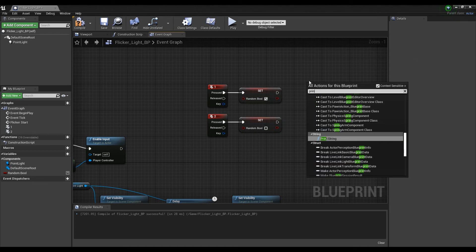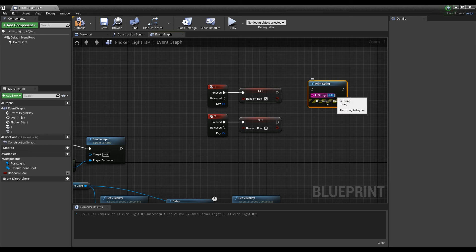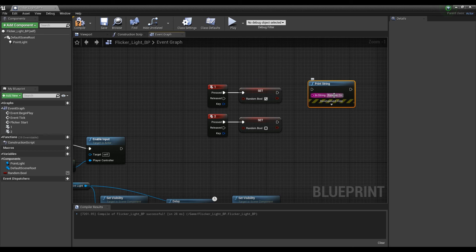If you create and connect a Print String node, you can print out which button was pressed as text so you can check it on the play screen. But not necessarily.